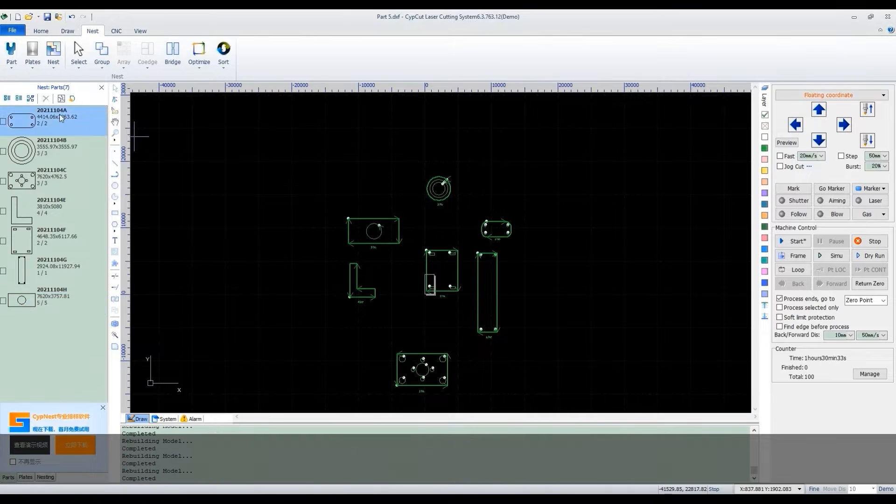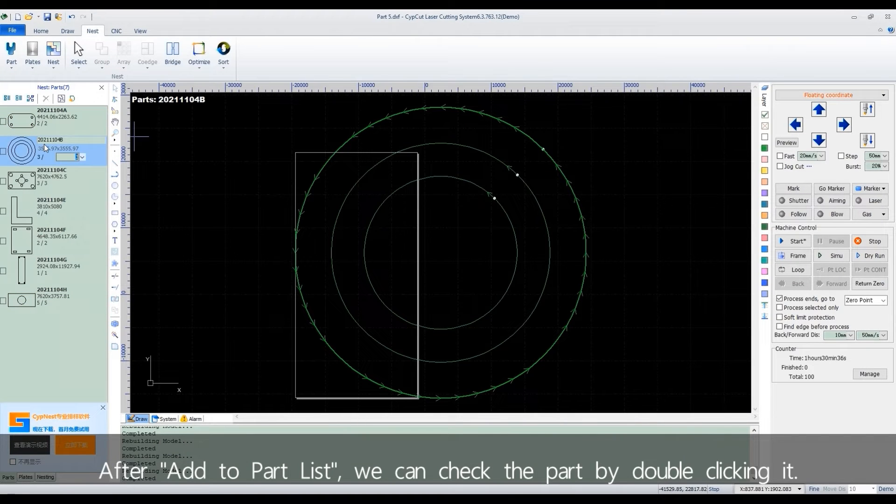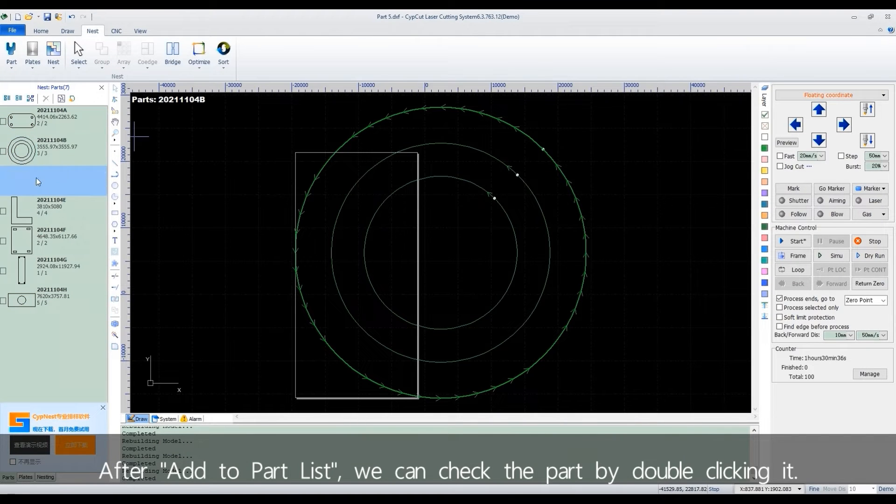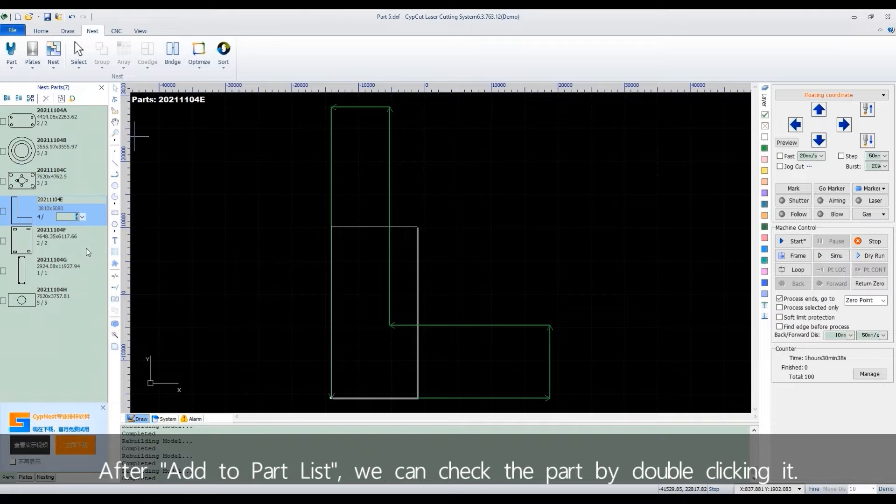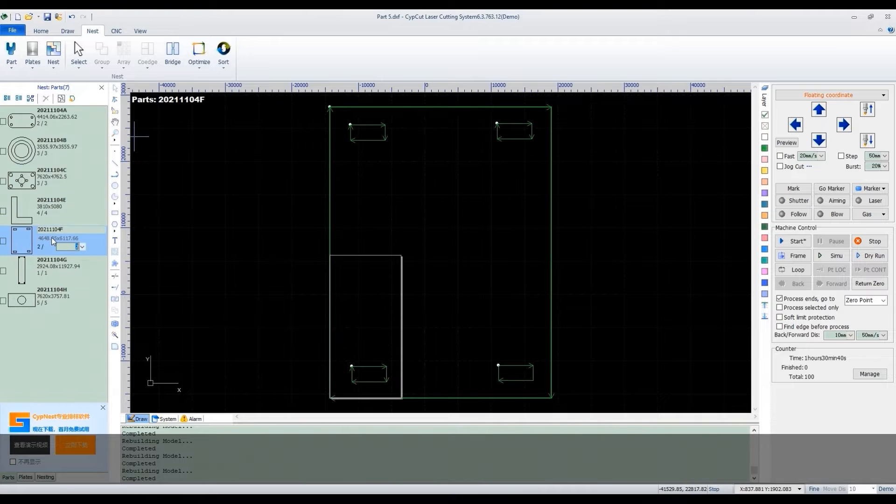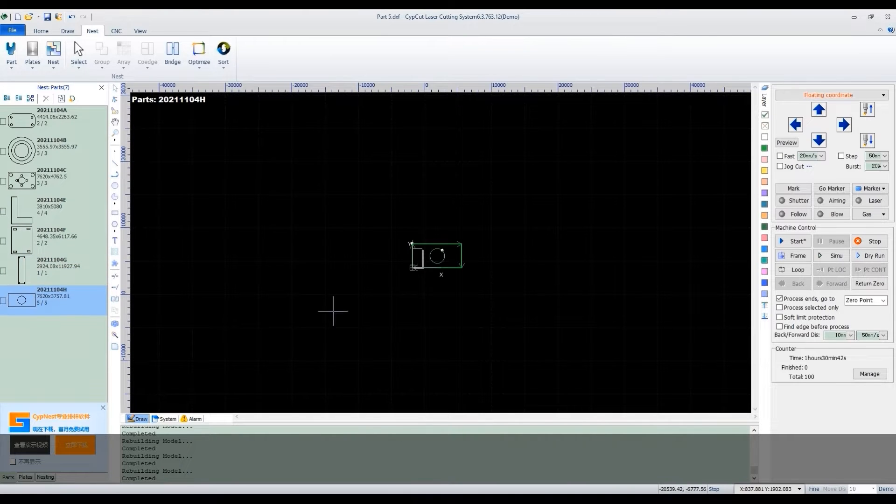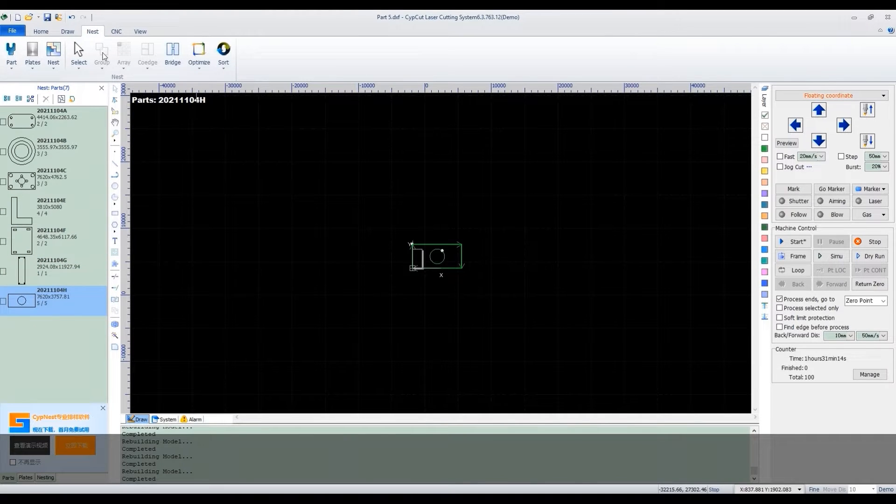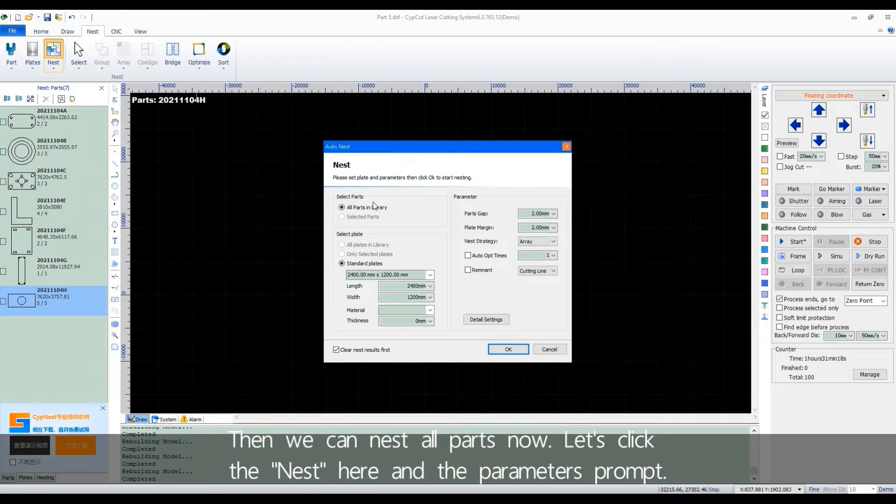After add to part list, we can check the part by double clicking it. Then we can nest all parts now. Let's click the nest here and the parameters prompt.